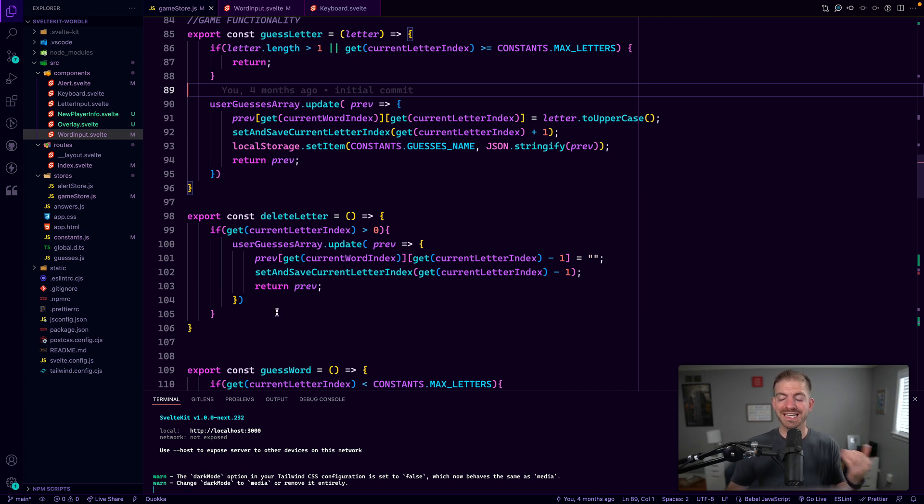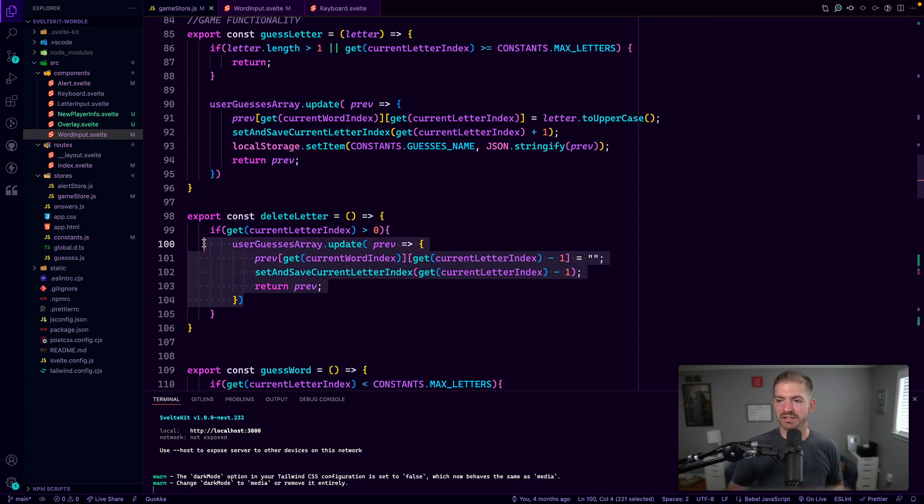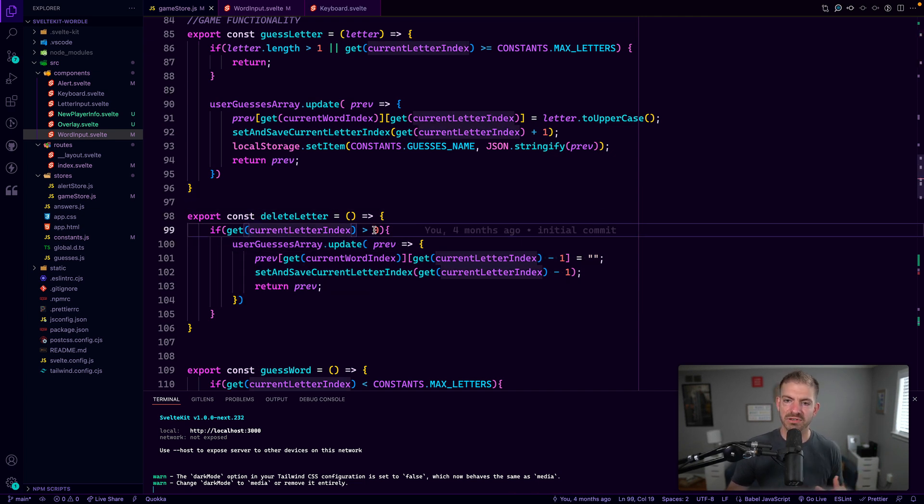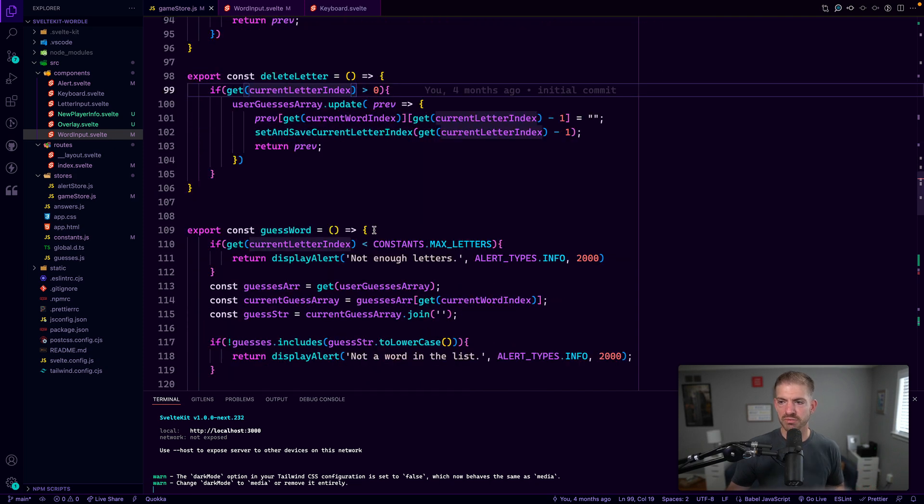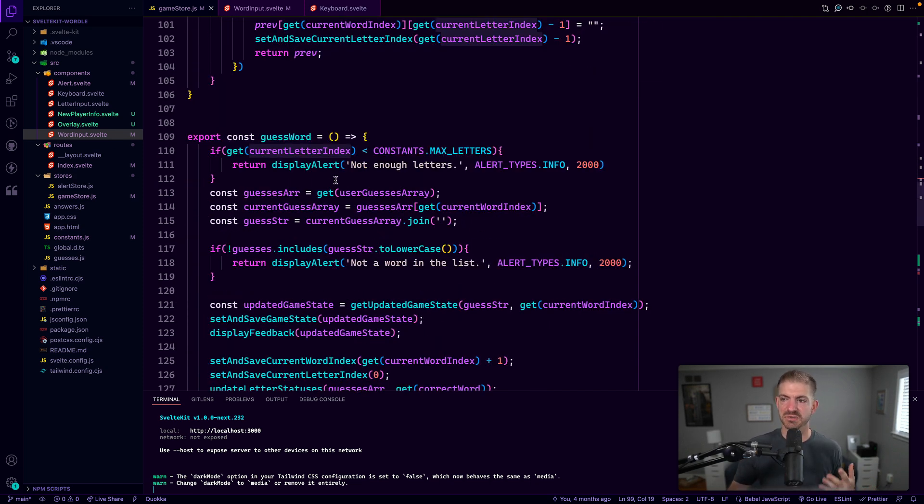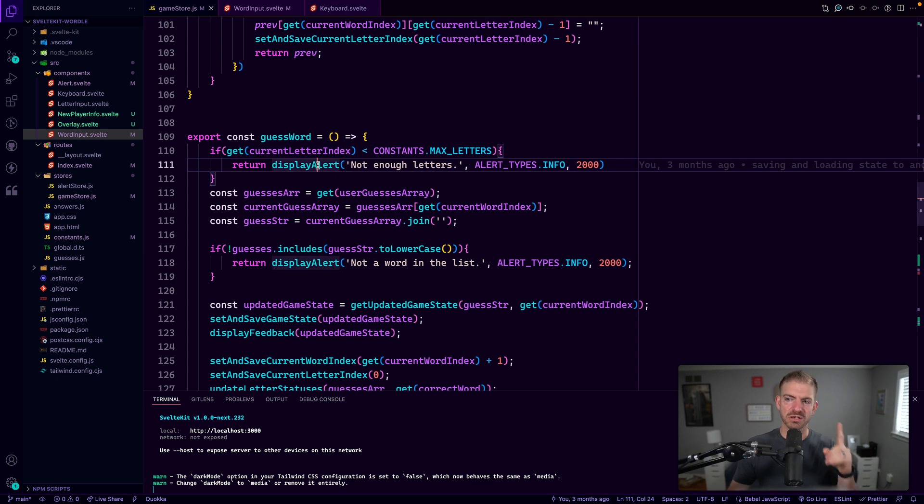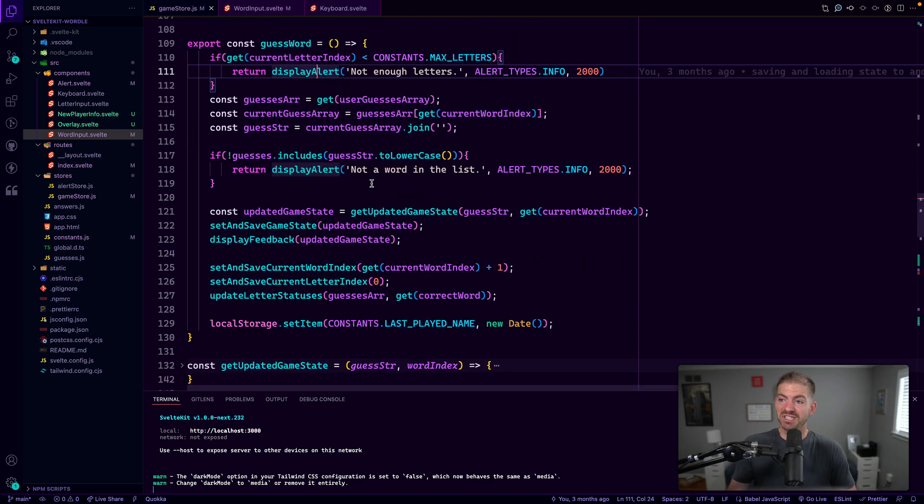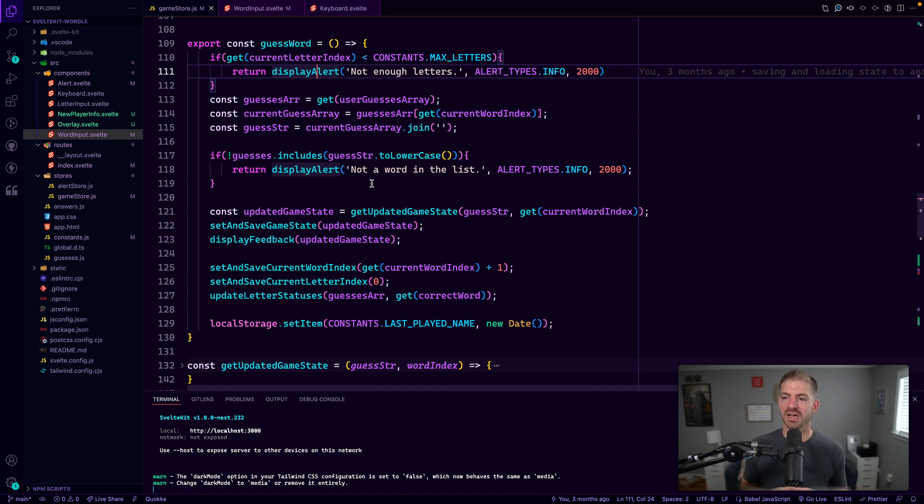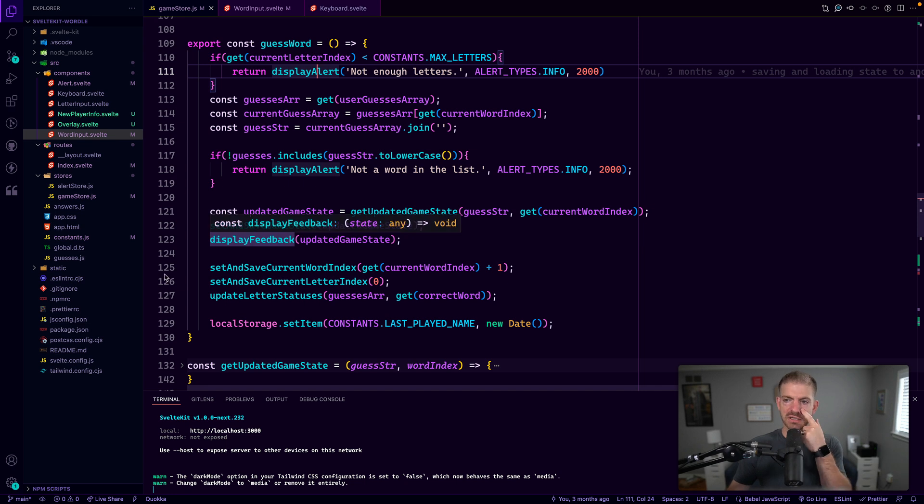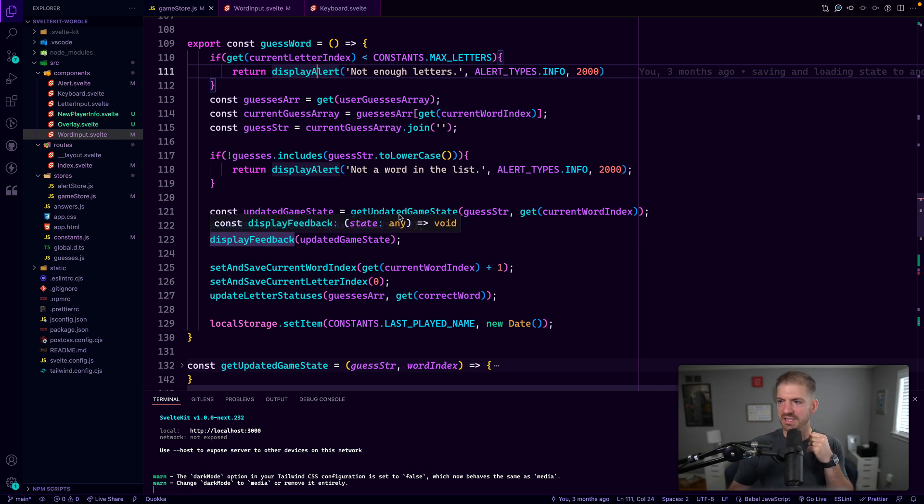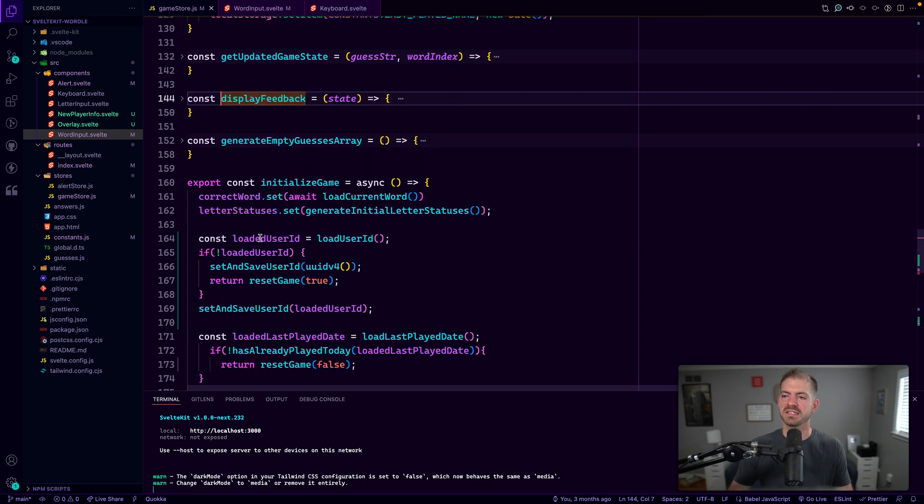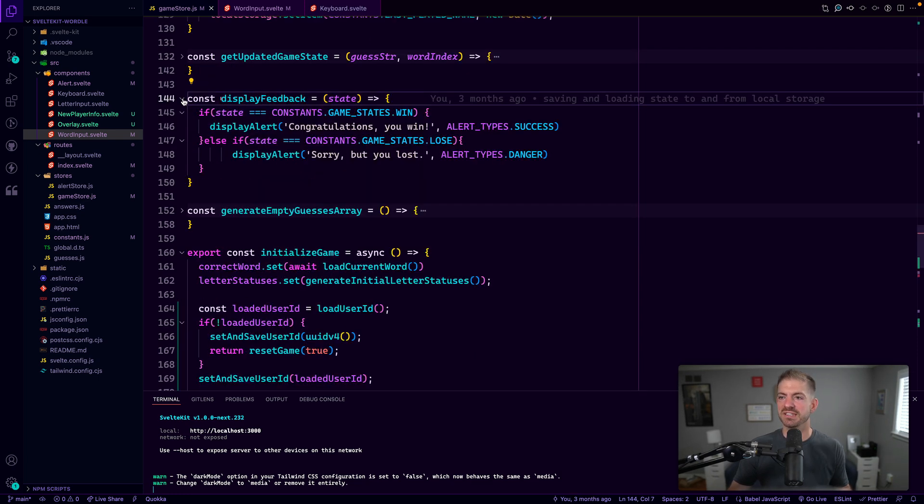Delete letter is similar. We take away a letter. We also check to make sure that we actually have a letter before we delete one. And then guess word is where some of this big logic comes in. So we have a display alert. We'll come back to that. But we basically want to check to see, is this word the correct word. And then we also want to check based on, I think the get updated game state, I think the display feedback. Yeah. The display feedback. This is a function that checks to see if we won or lost and then generates that image.